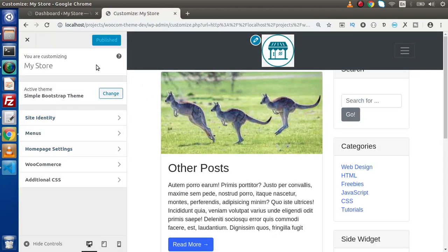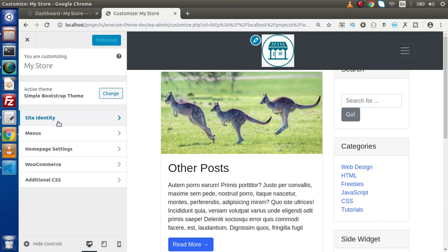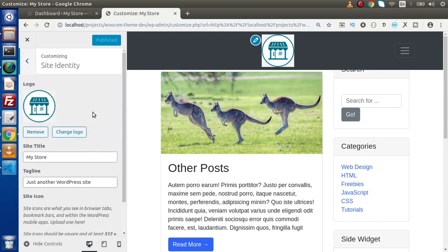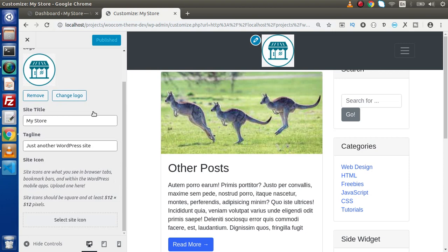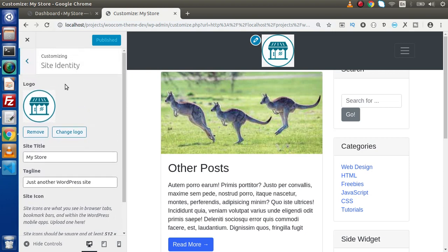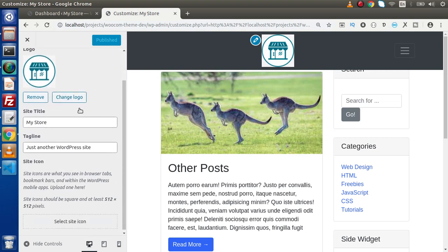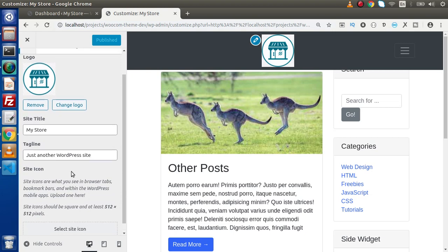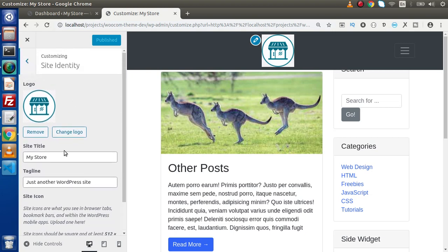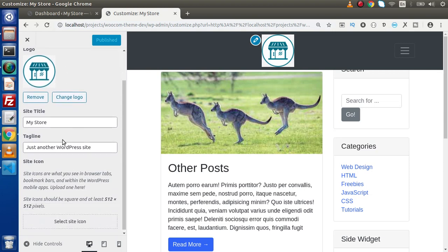Now these are the settings. These are also termed as sections or panels. Inside this site identity, this is a section. If we click on that, we will have a logo setting, site title, tagline and site icon. These are the fields or we can say these are the controls. By the help of these controls, we can update any value inside this site.